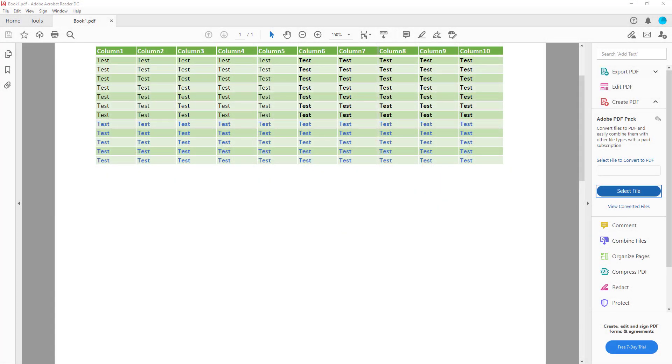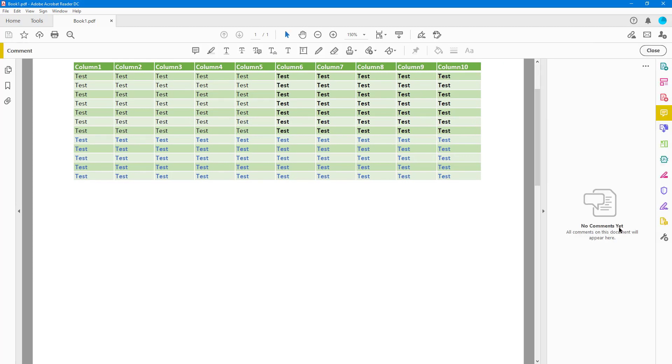Now let's see how we can use the freeform drawing tool and utilize the eraser tool inside of Adobe Acrobat Reader. To use that, I should go to the comment section, and over here you can see that